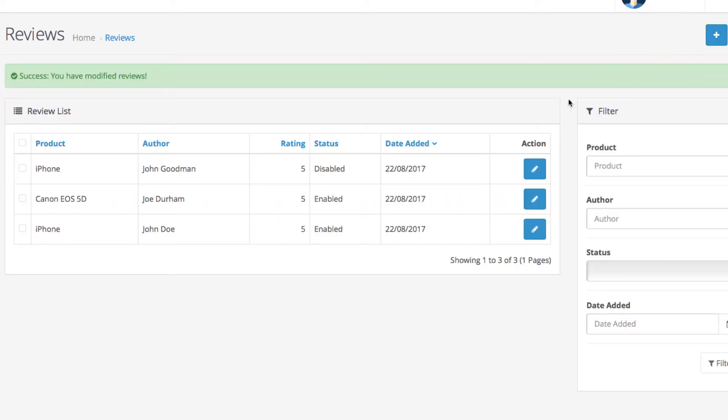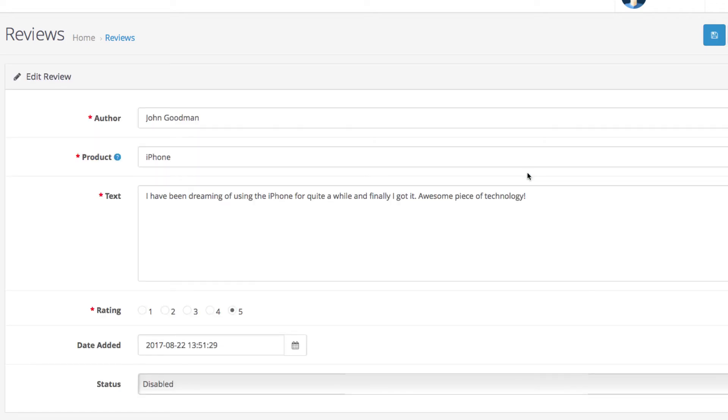We will do the same with the review we just submitted for the iPhone. We click the edit button and then enable the review.